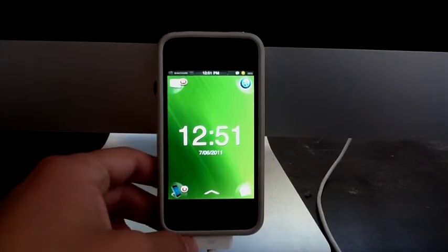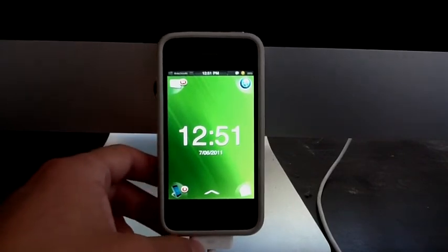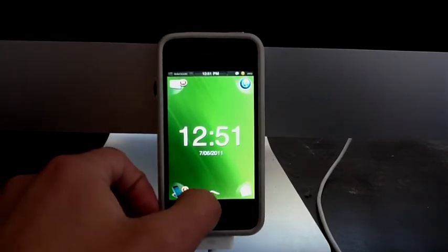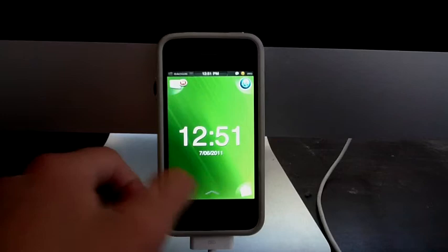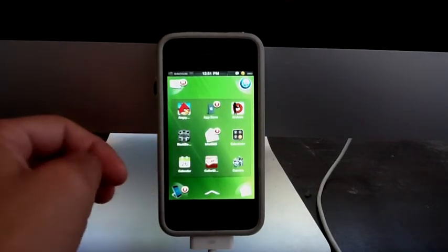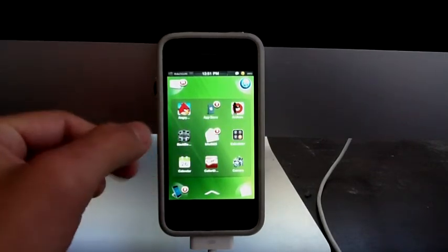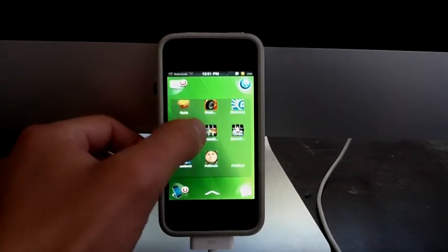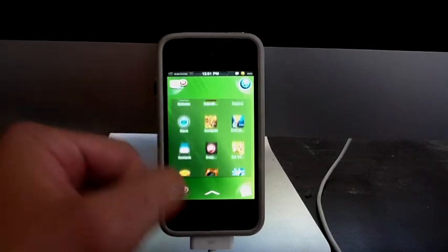The way you get to all your applications is by tapping this arrow over here. As you guys can see, I have all my applications over here. You can scroll up and down.